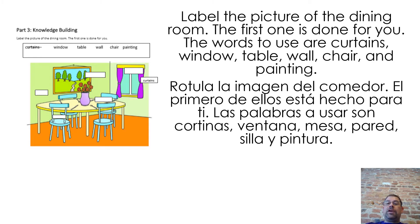Label the picture of the dining room. The first one is done for you. The words to use are curtains, window, table, wall, chair, and painting.